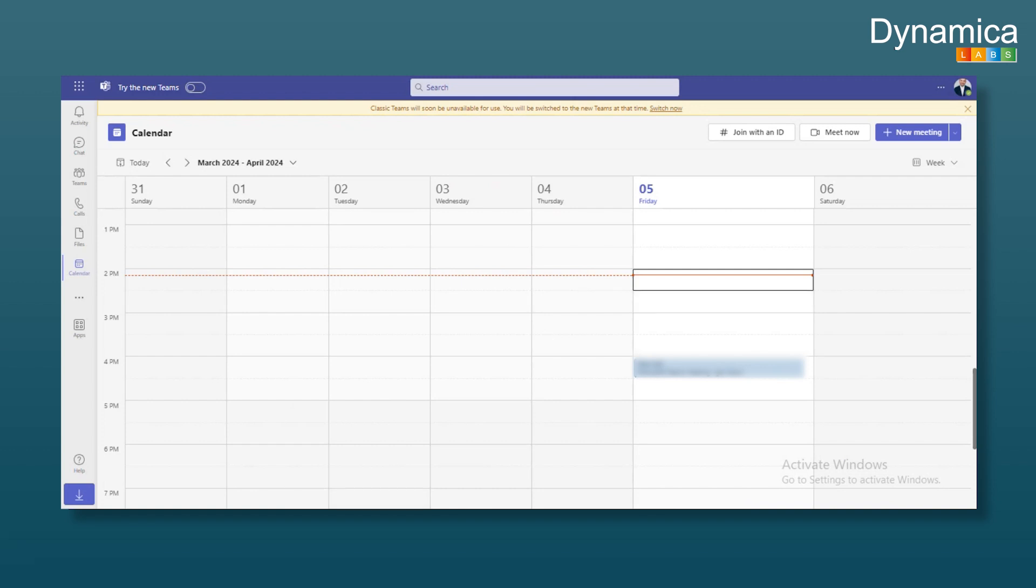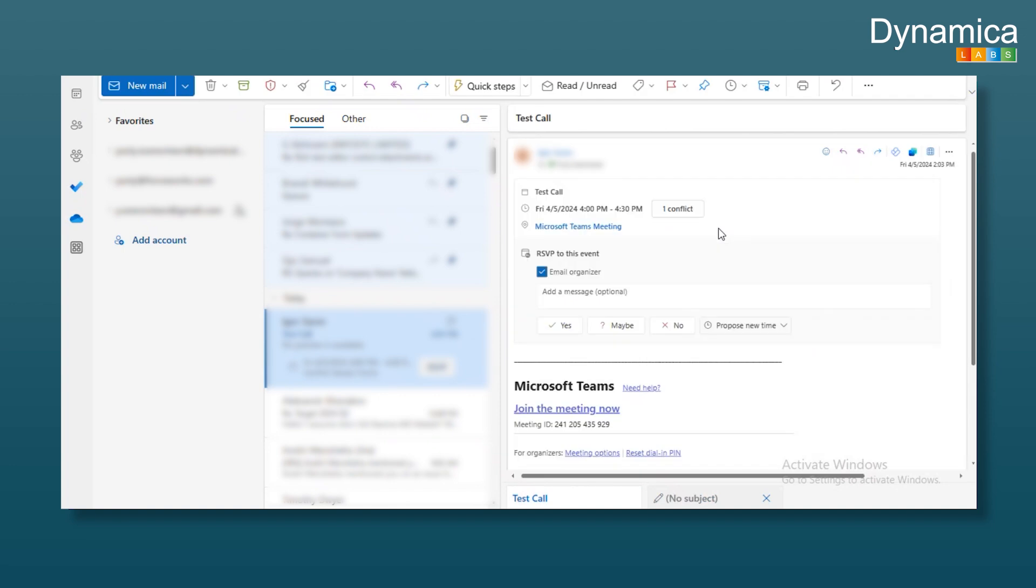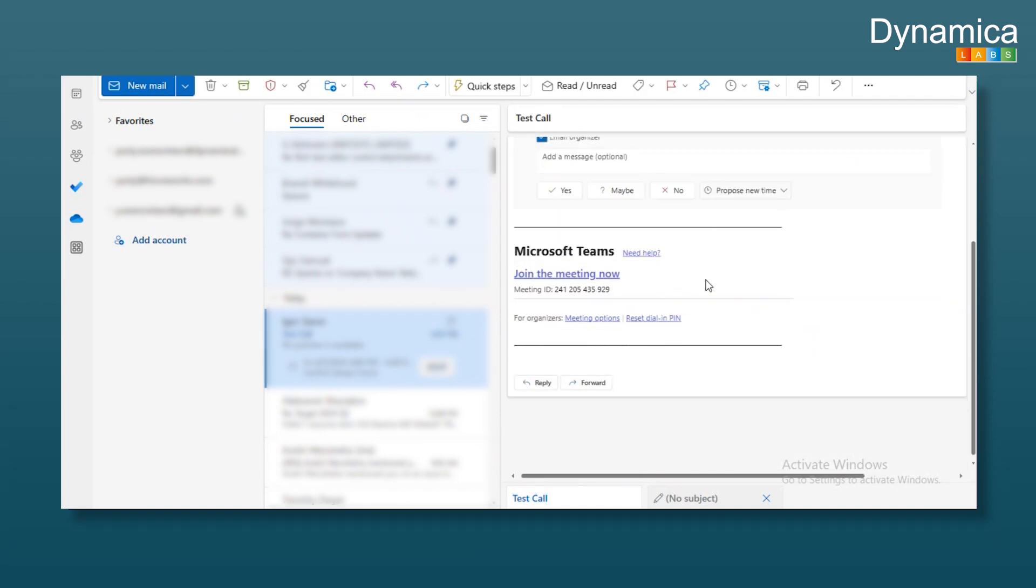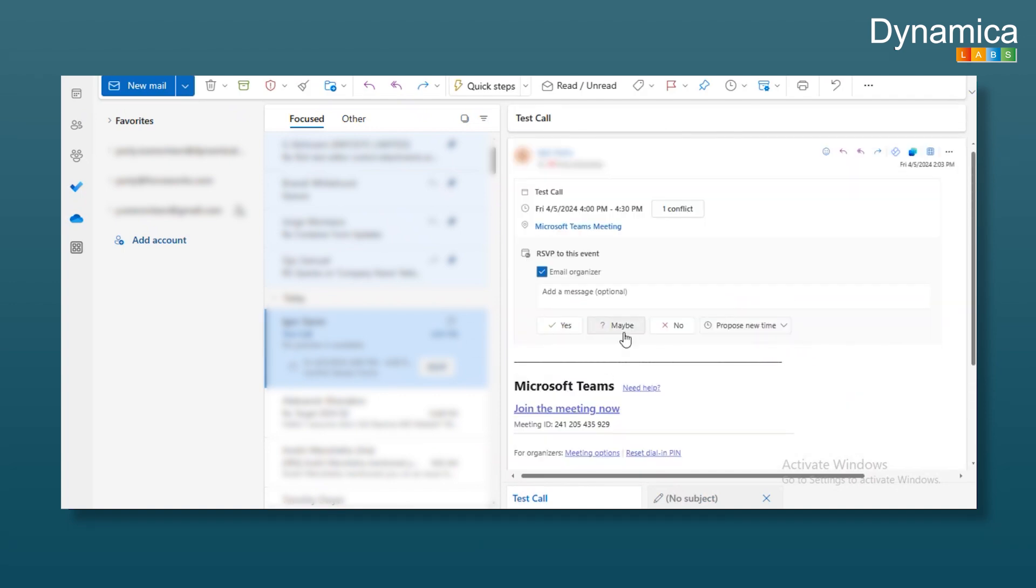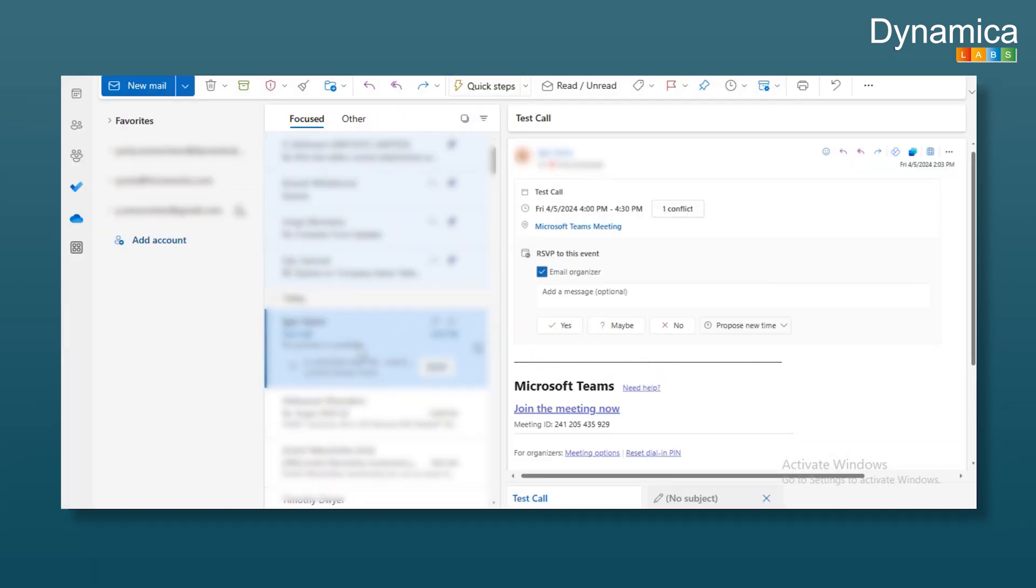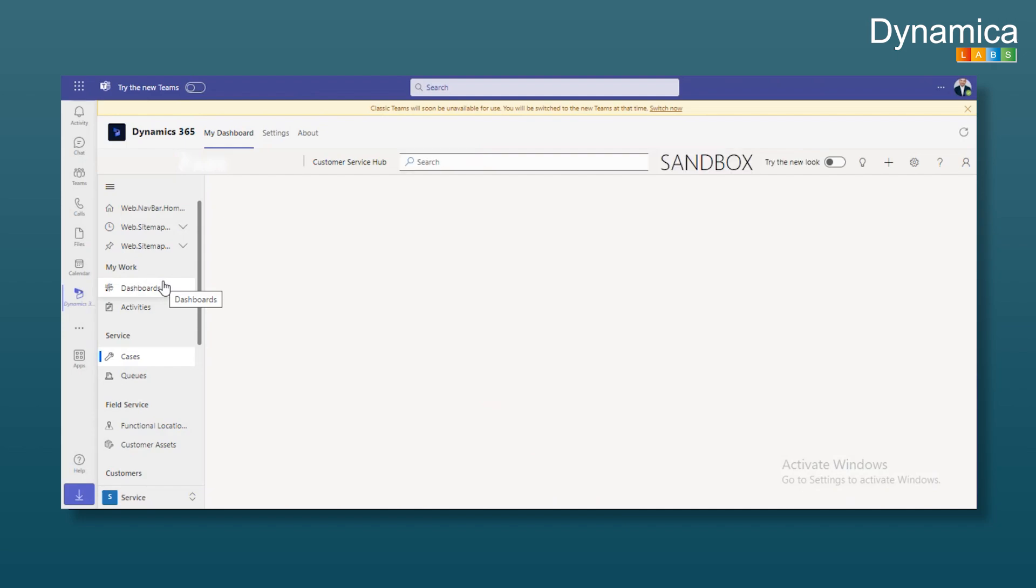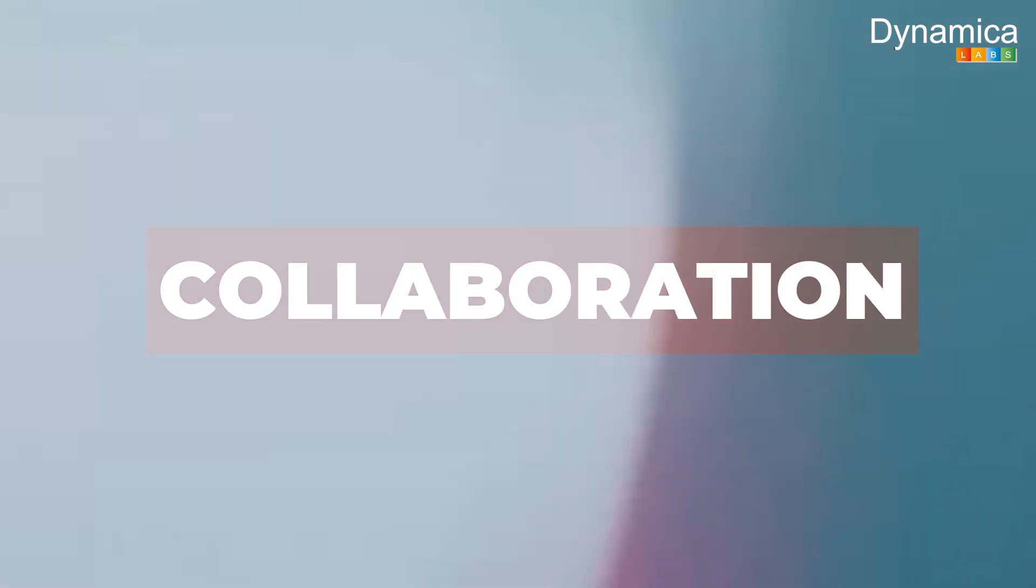The user side sees the new appointment entry, and the client or another user will receive an email with the appointment details and a Teams meeting link, where they can confirm or decline. If cancelled, another email will notify about the cancellation. This tracks all changes and updates.